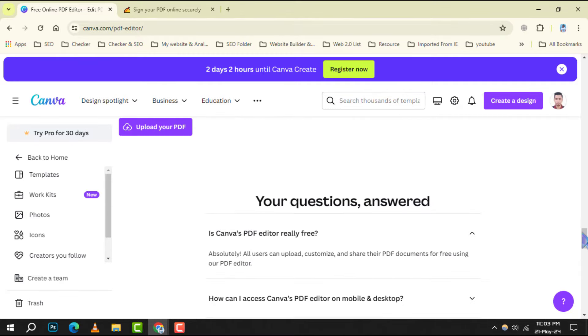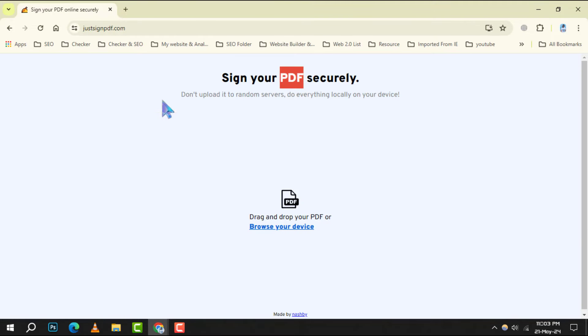Number 5: Just Sign PDF. It is ideal for those who need to sign documents digitally. It simplifies the process of adding your signature to PDFs, saving you time and paper.